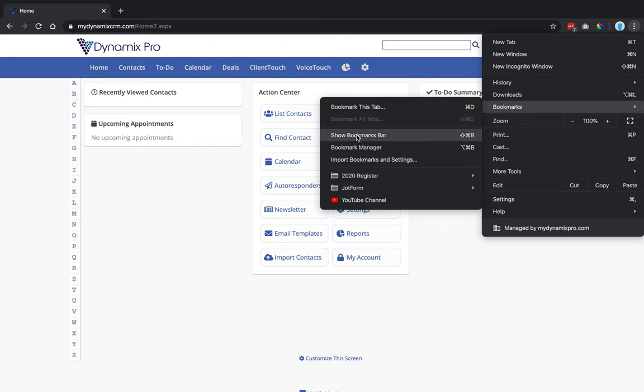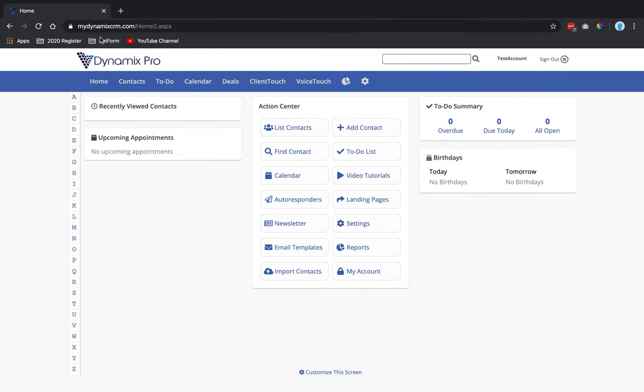So we're going to put show bookmarks bar. When I click on that, now you'll see my bookmarks bar comes down. And then over here to the right, there's a little star right here.